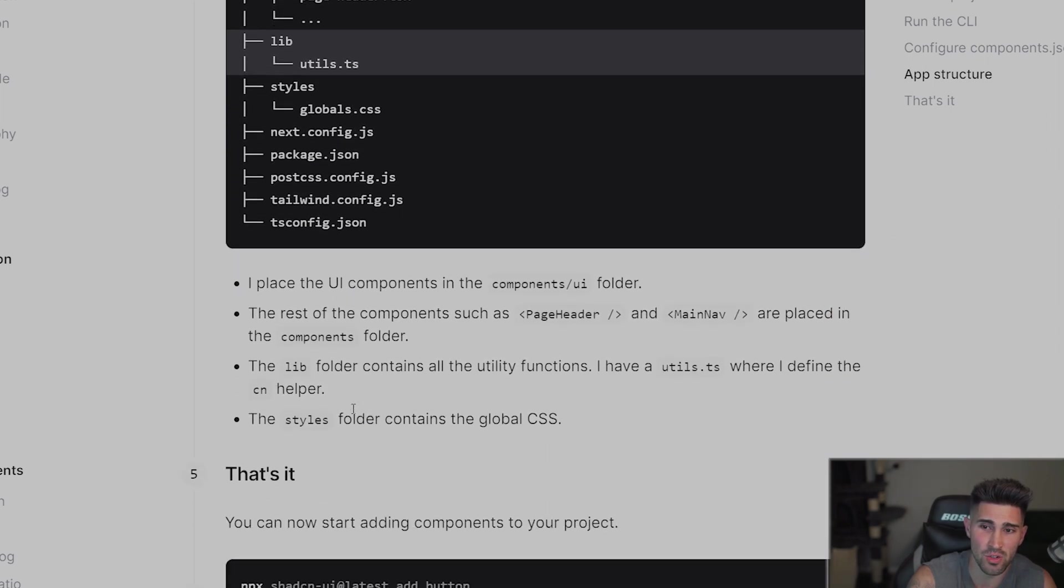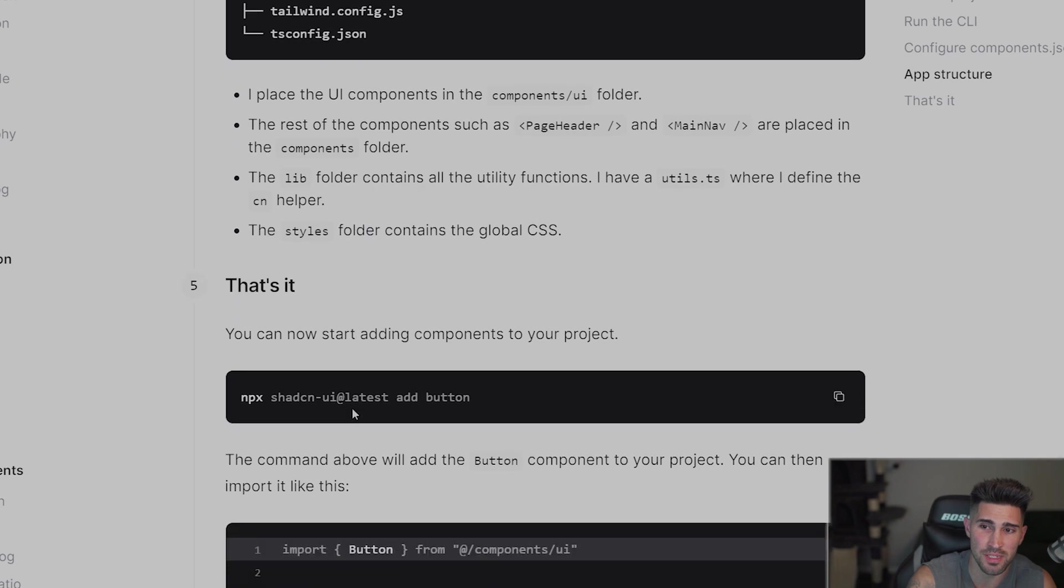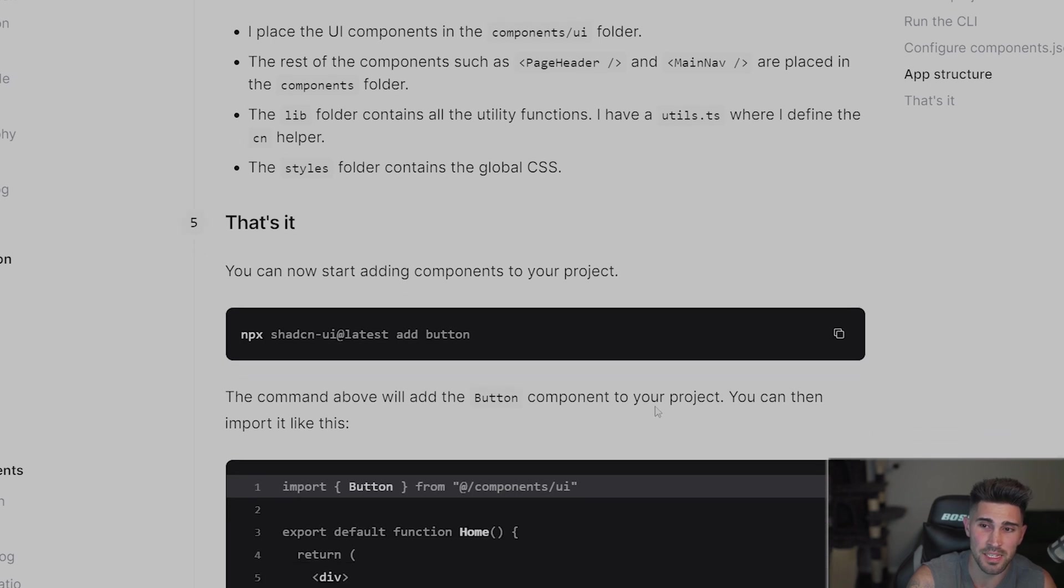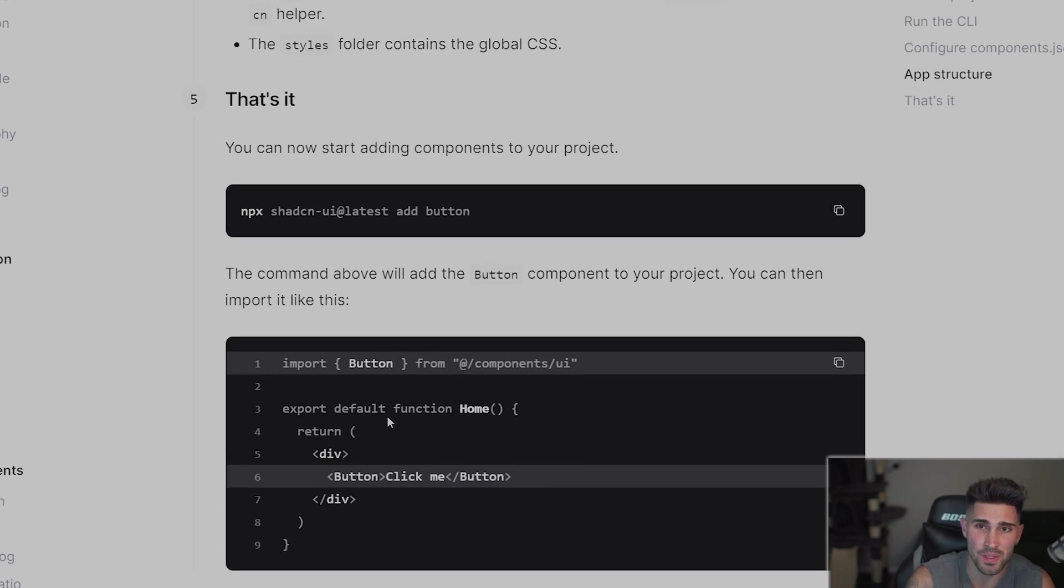And then depending on which component you want. So for this example, if you want to add the button component, you run the command npx shadcn-ui at latest add button. And then we'll add the button. And then you just have to import it to whatever file you want. And then you will be able to use that button inside of that file.